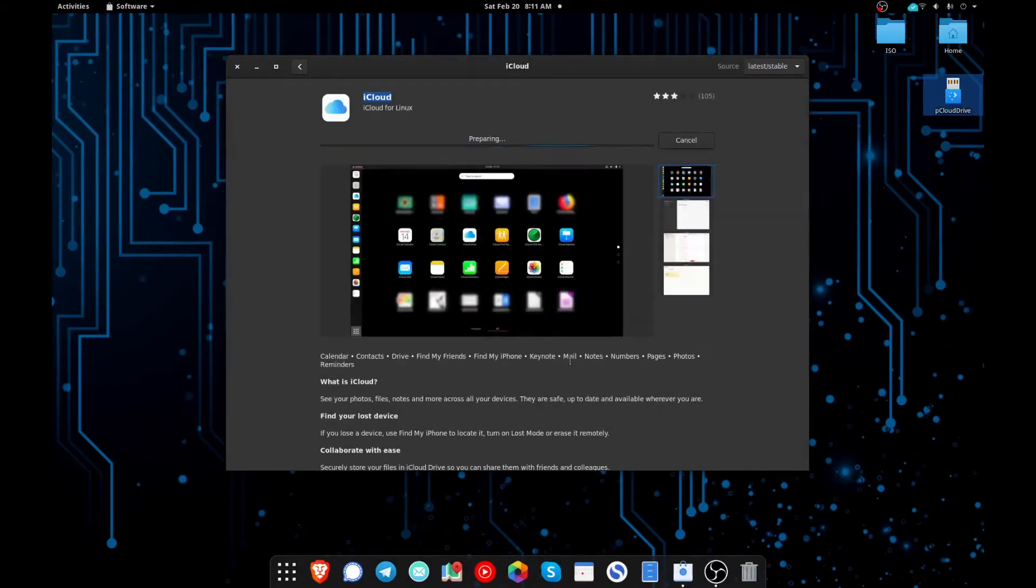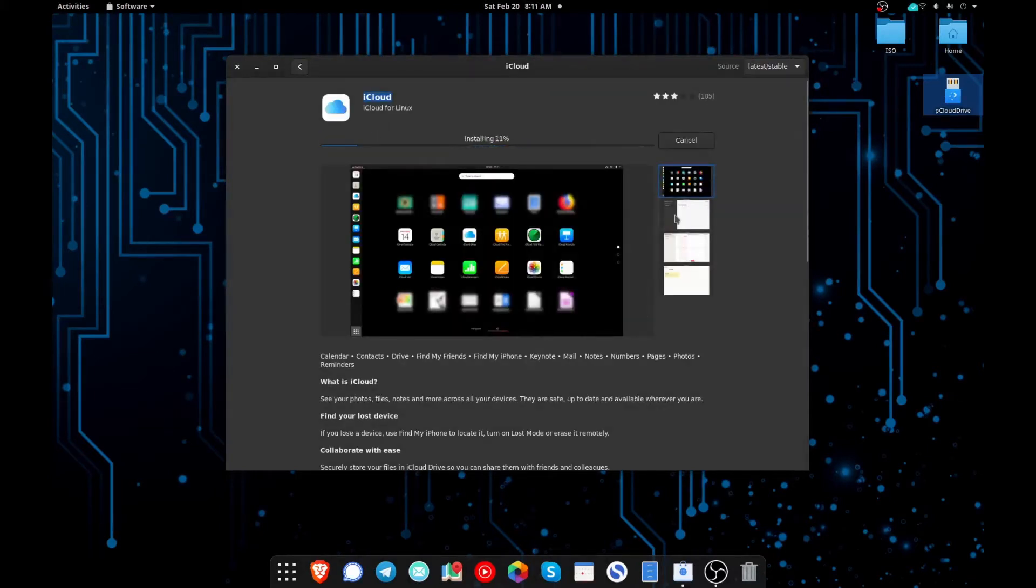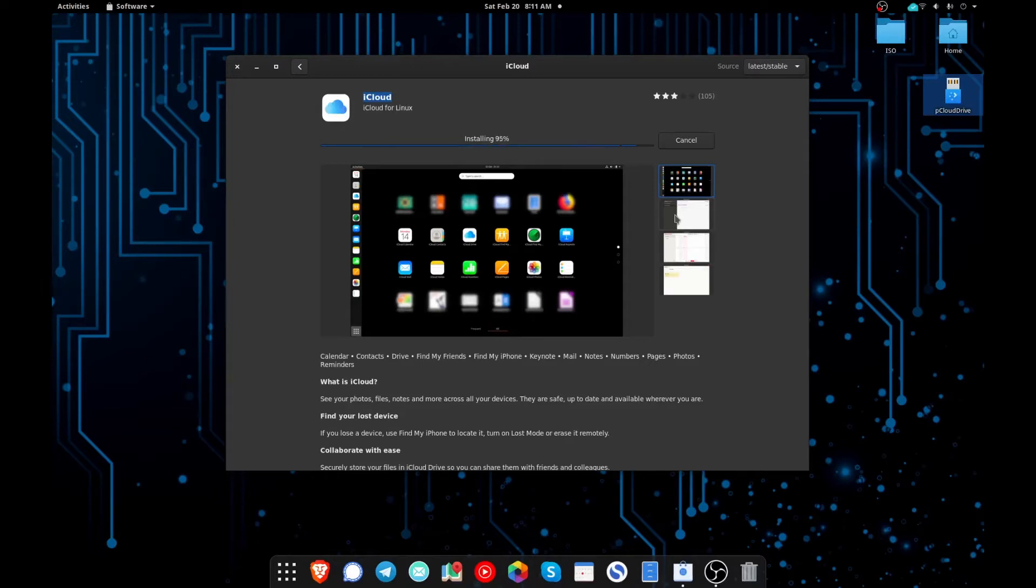For the purposes of this video we're going to do the one that says iCloud. And per the comments, after we install this you need to reboot your computer in order to make it work, so we'll be right back after we get done rebooting.